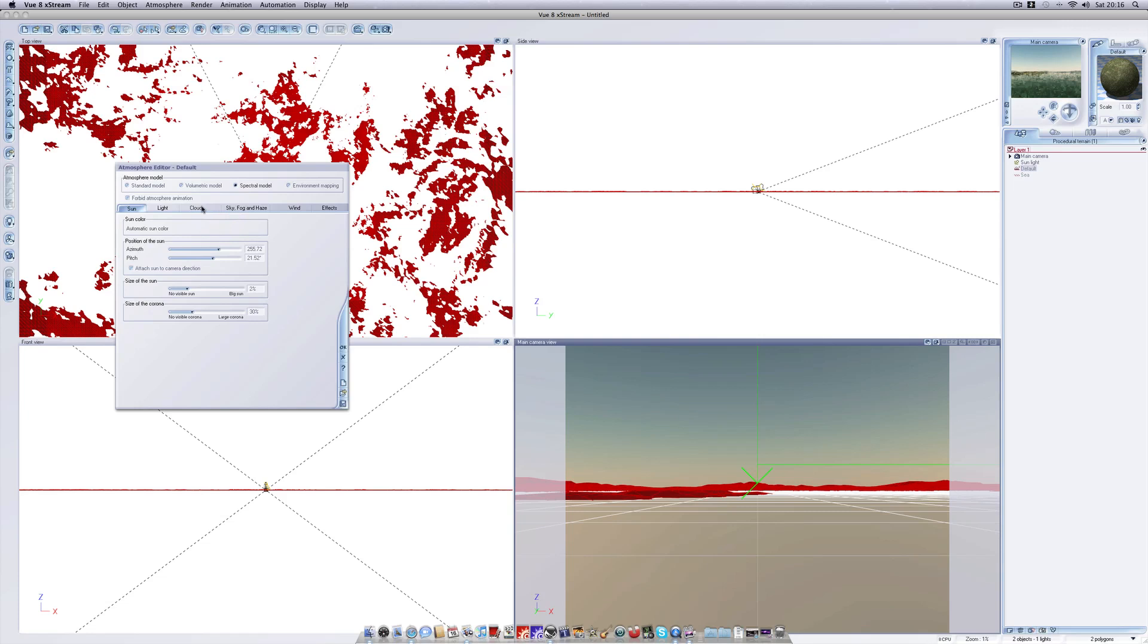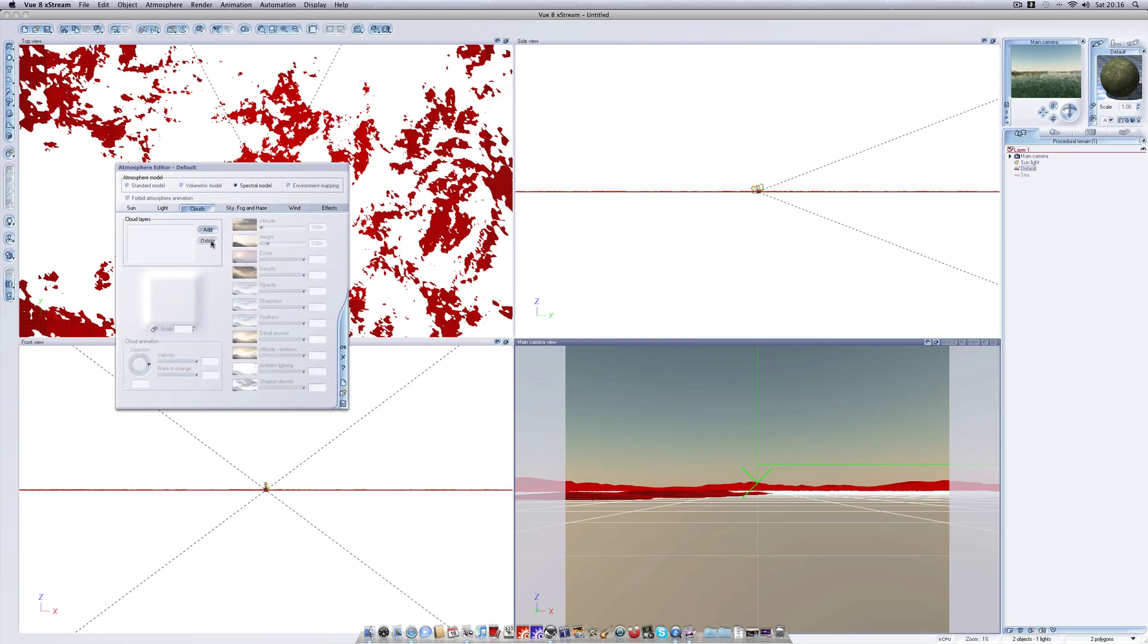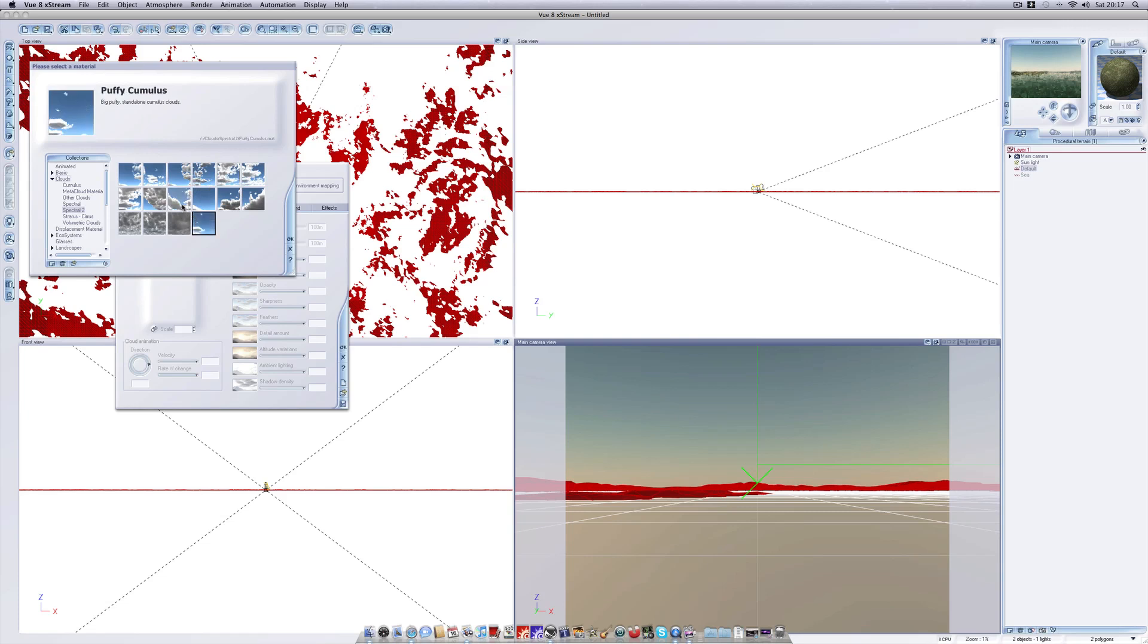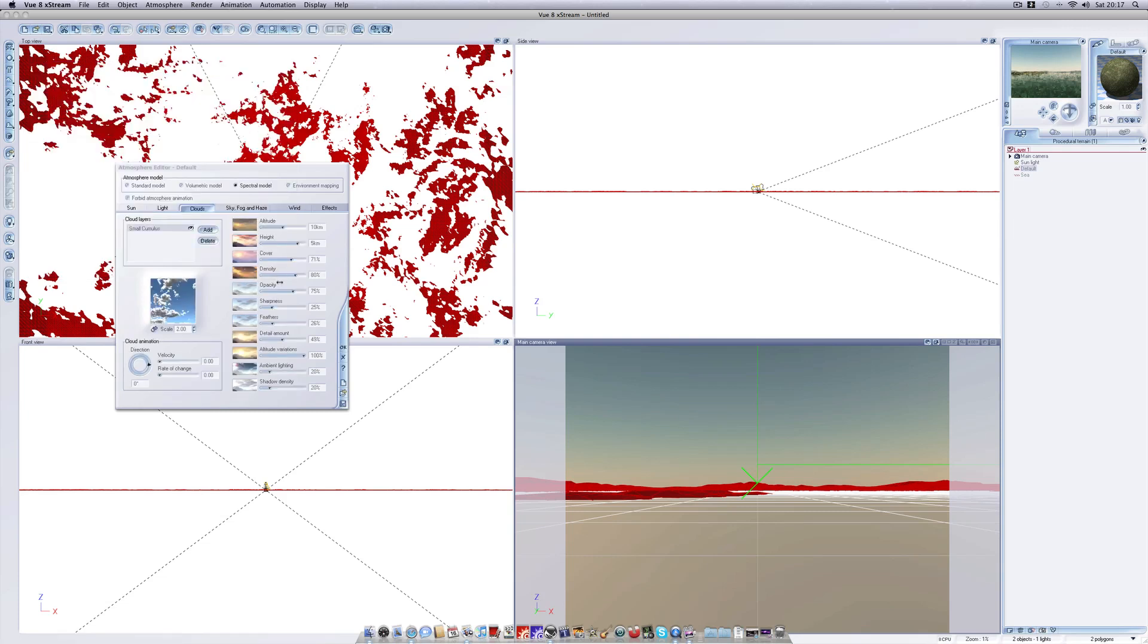If we head over here into clouds you'll see we can add cloud layers to our atmosphere. So for now we're just going to add something simple. Let's go with small cumulus and we have various settings here such as the altitude of the cloud. We'll want to make this relatively low. 2.6 kilometers, 2.1, one kilometer.